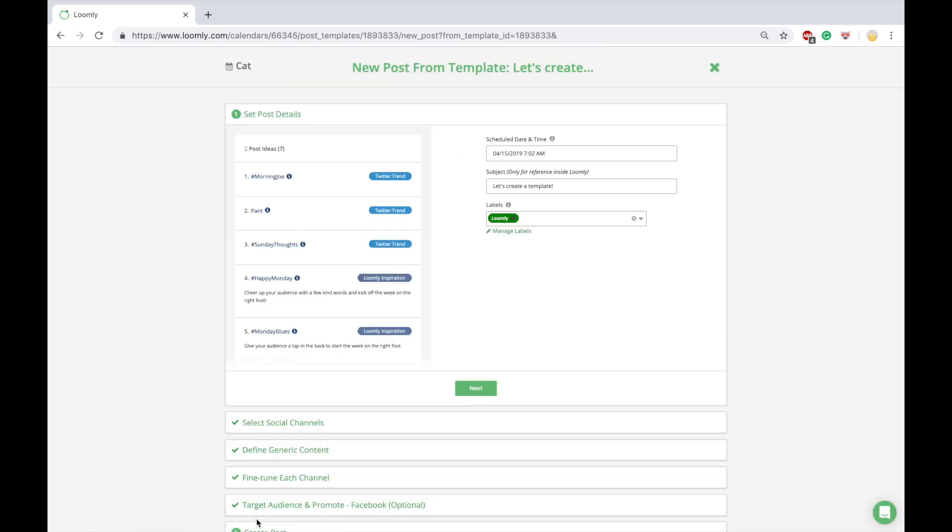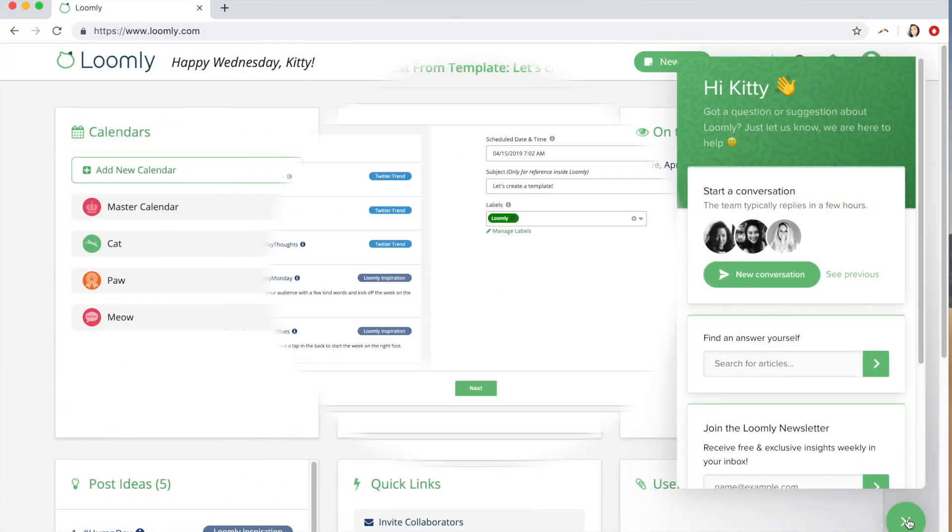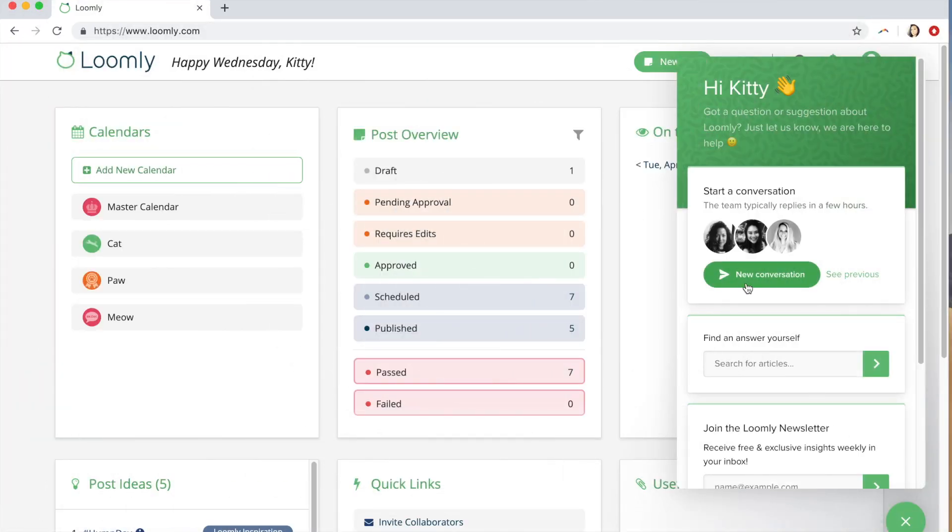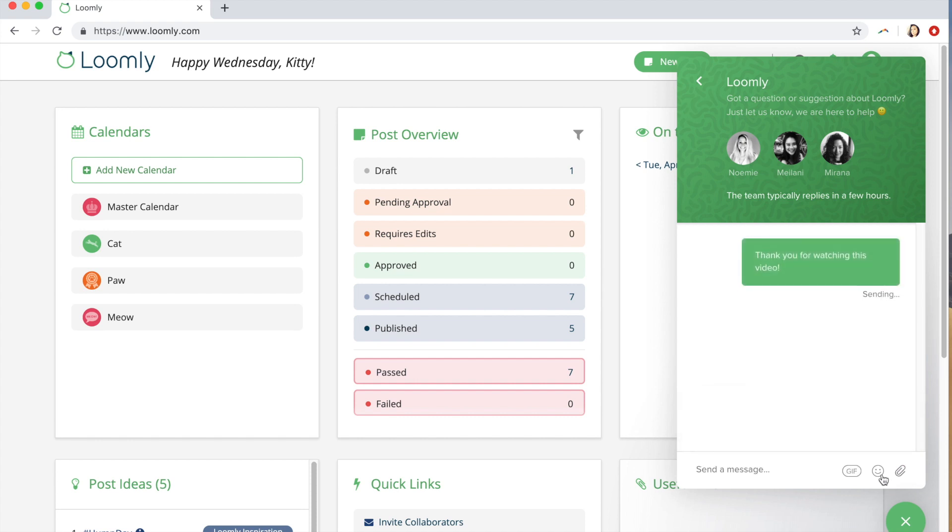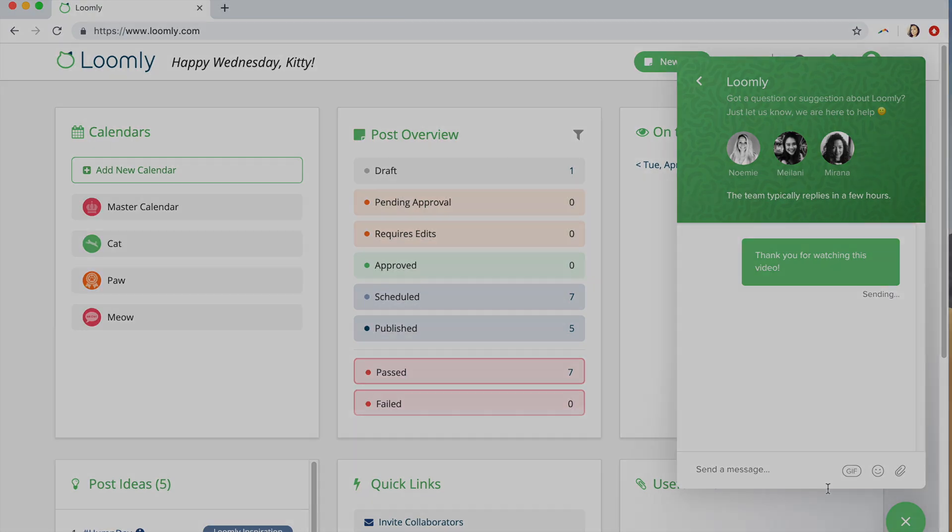And that's it. If you have any questions or suggestions, please contact our team either through our chat or over email at contact@loomly.com. Thanks for watching this tutorial. You should be ready to create your first post with Loomly. Login to your dashboard now.